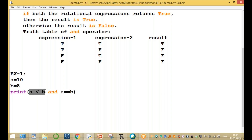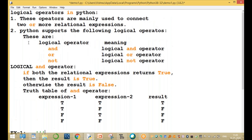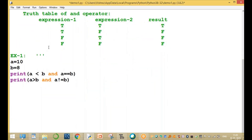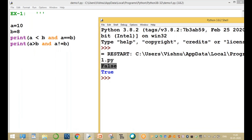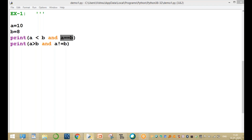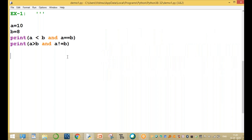First example: print a less than b AND a equal to b. A less than b — 10 less than 8 is false; a equal to b is false. Both false, result is false. Second example: print a greater than b AND a is not equal to b. First one is true and second one is also true — both are true, result is true.